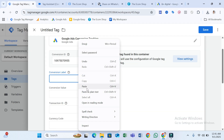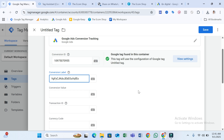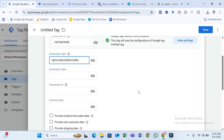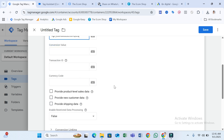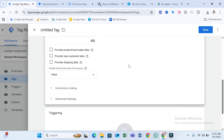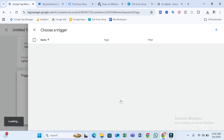You can also see fields for Conversion Value, Transaction ID, and Currency Code — but those are for e-commerce, so you can just ignore them for WhatsApp click tracking. Scroll down and select Triggering.